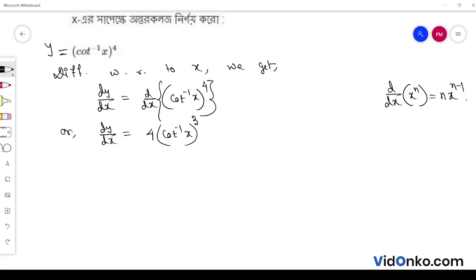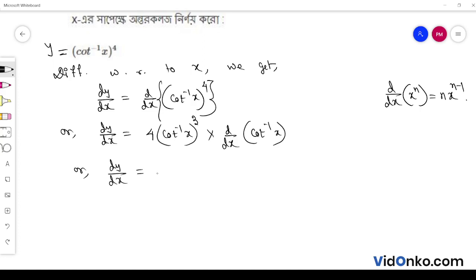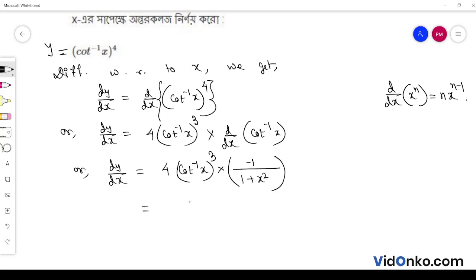We multiply into d/dx of cot inverse x. So dy/dx is equal to 4 into cot inverse x whole to the power 3, and the derivative of cot inverse x is minus 1 by 1 plus x squared. Therefore, dy/dx equals minus 4 times cot inverse x to the power 3, divided by 1 plus x squared.